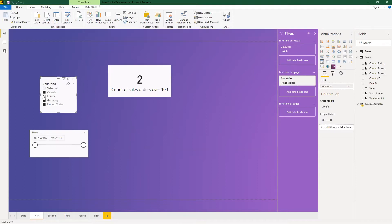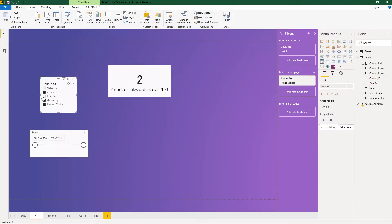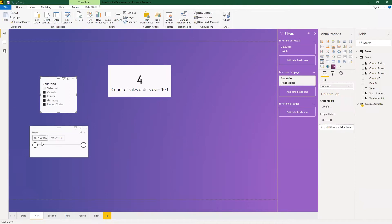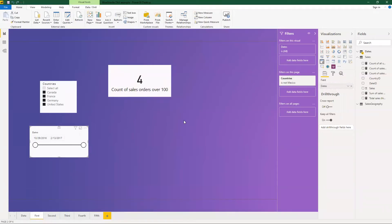And if I click on my filter to filter things out, you'll see that that number changes accordingly based upon what I have selected for the particular filter that I have. I can even filter on the dates, and it will change things accordingly as well on the visualization page.